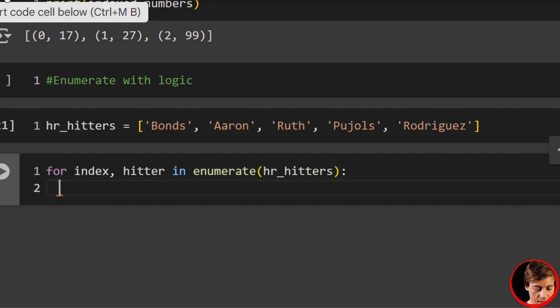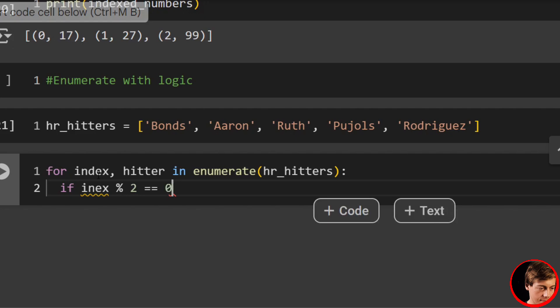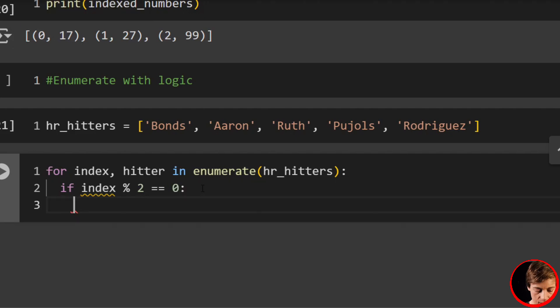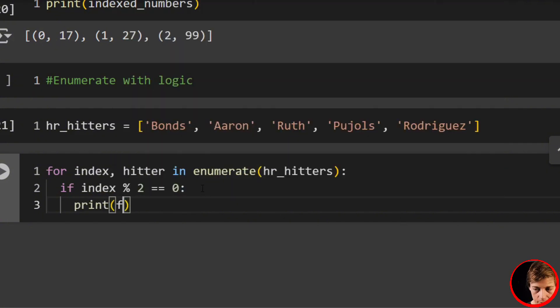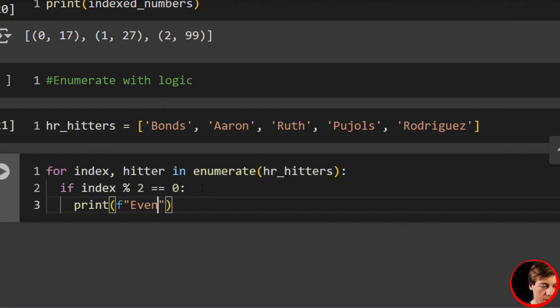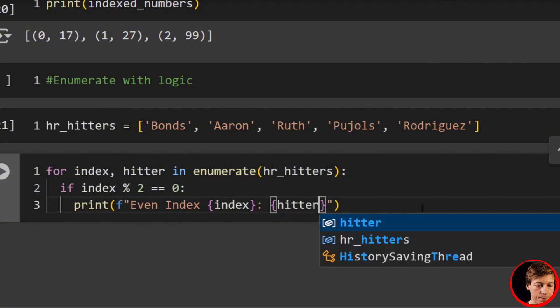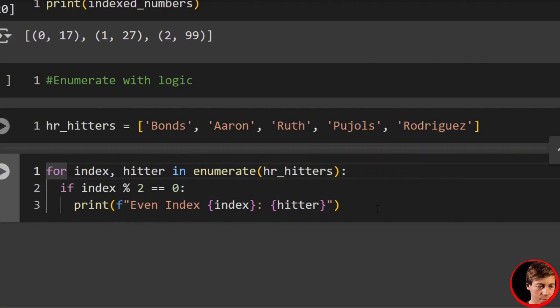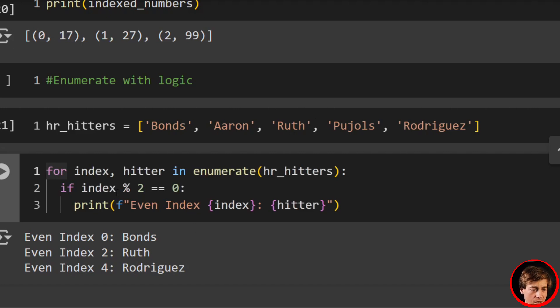We're going to say if index modulo 2 equals zero, which I misspelled index, so let me fix that really quick. Say print—inside we'll have an f-string—'Even index: {index}: {hitter}'. So we're just filtering for evens, right? Anything odd, we're not going to be printing out. So you can see zero Bonds, two Ruth, and four Rodriguez.